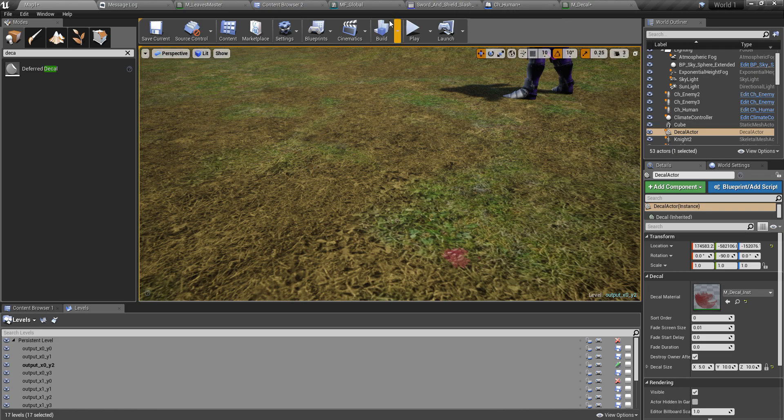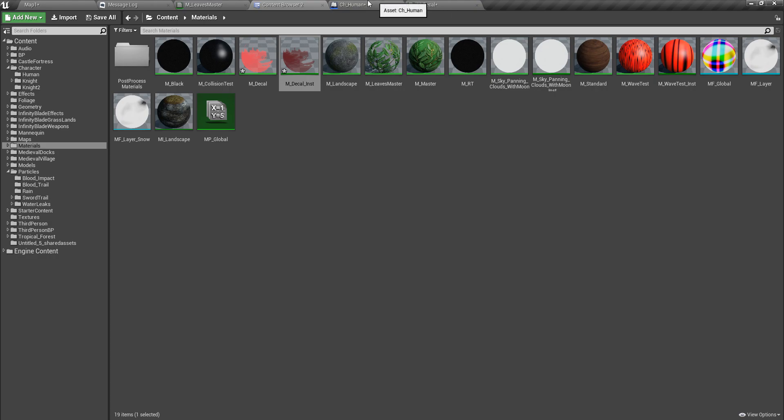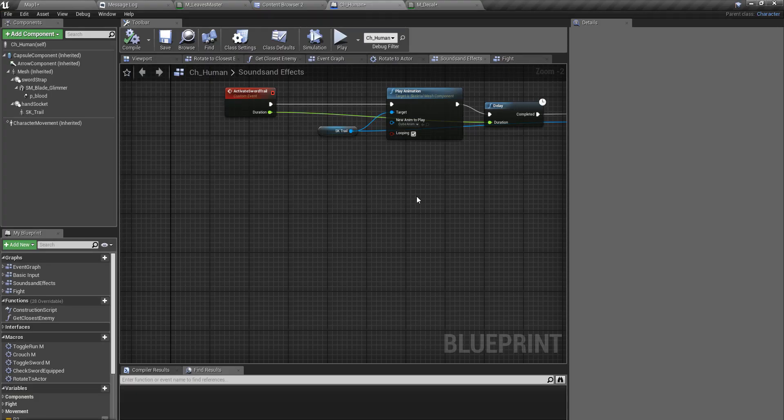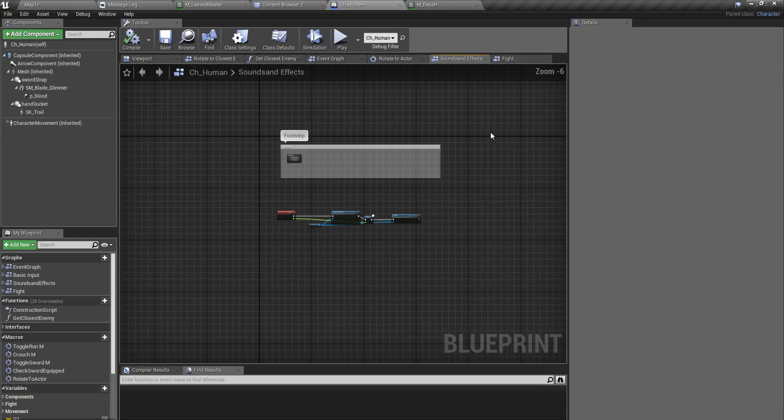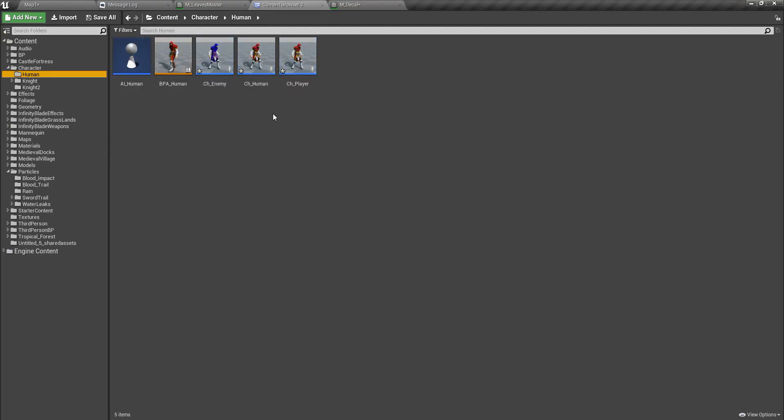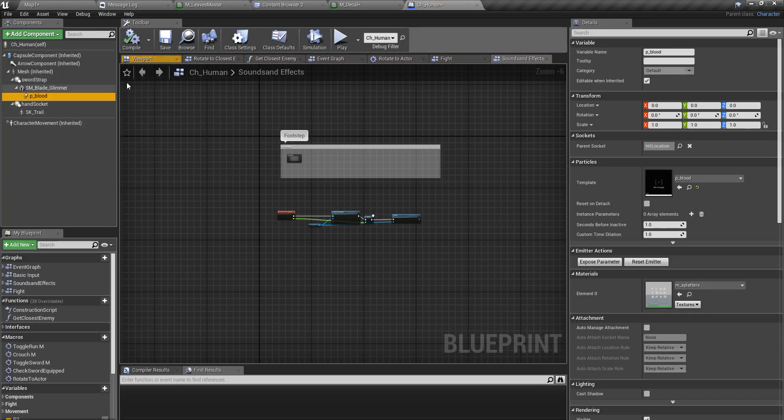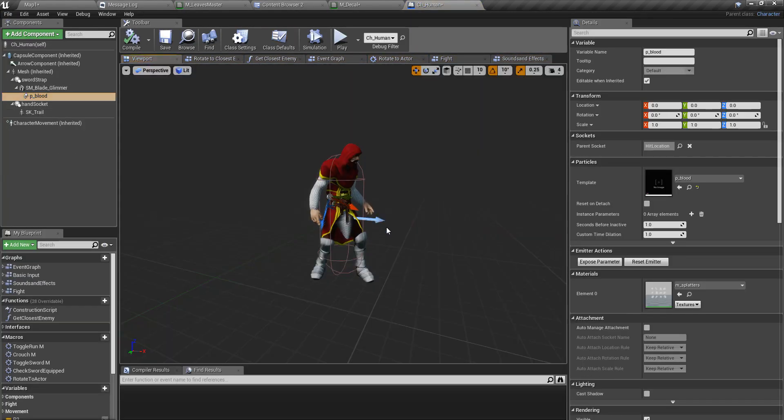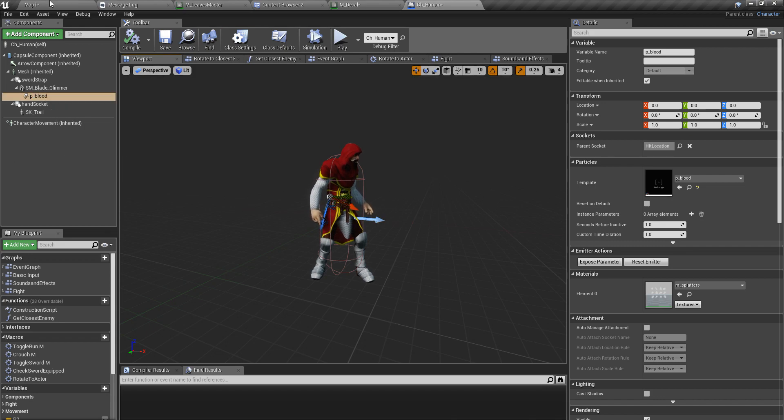Then what we have to do is spawn in that decal accordingly inside our ch human. I'll open my character class and here we have already implemented this blood trail effect.